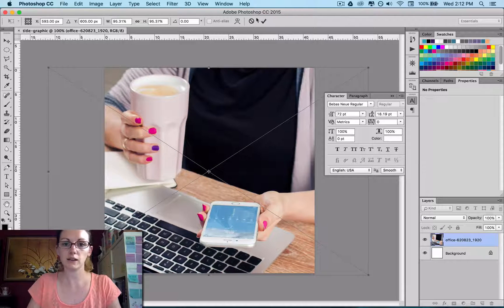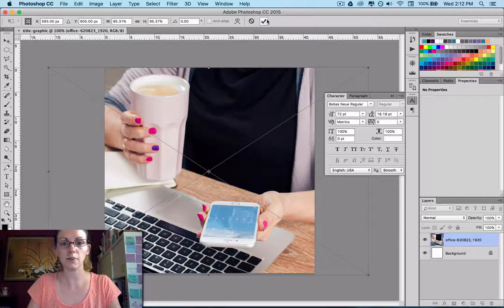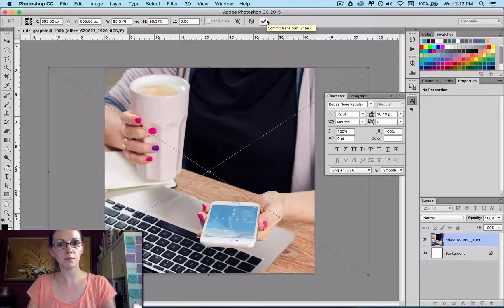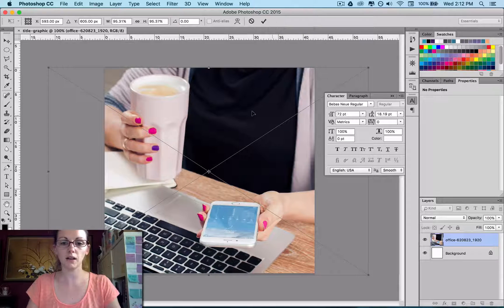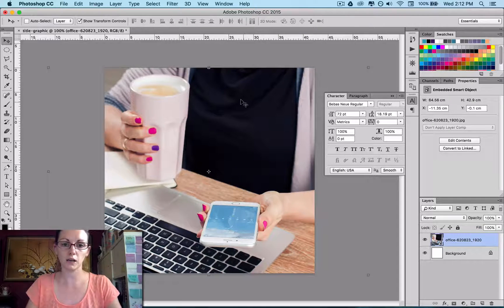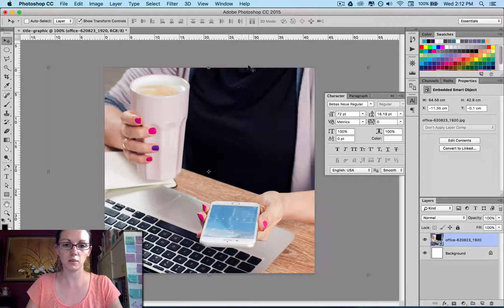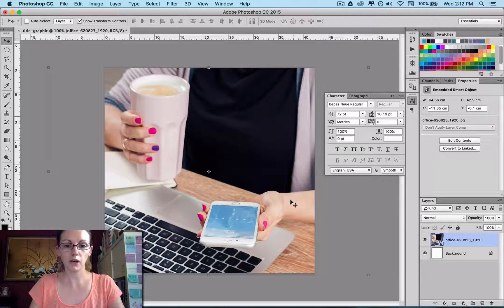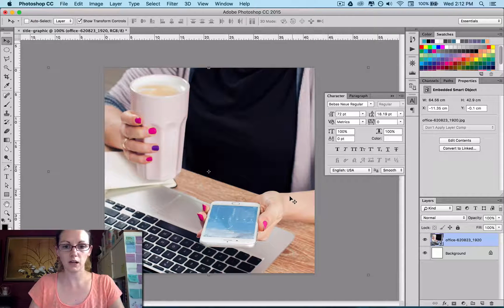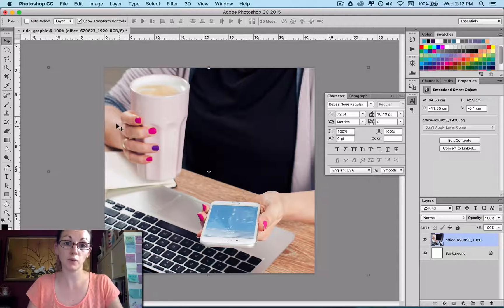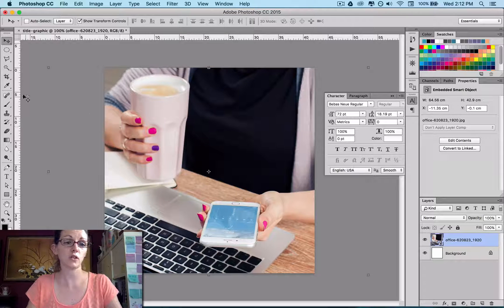And then you can either click on the little tick up here to say yes, like accept that scaling, or you can double click just anywhere within the image.